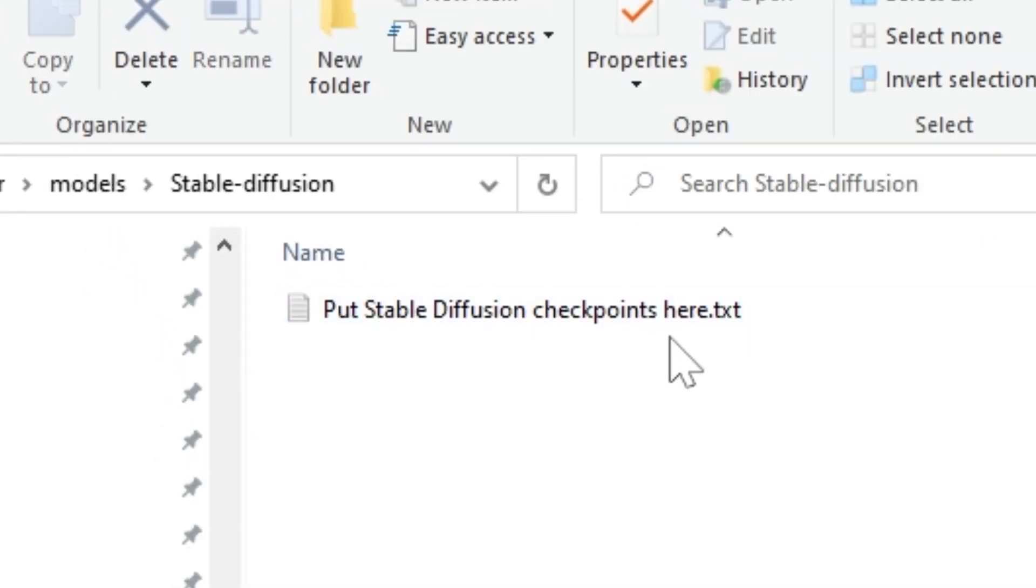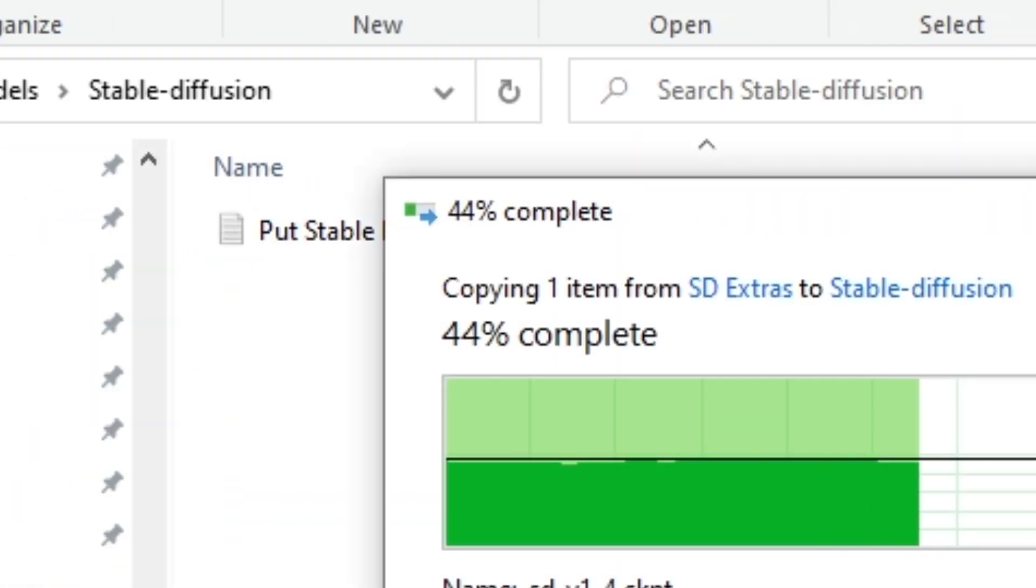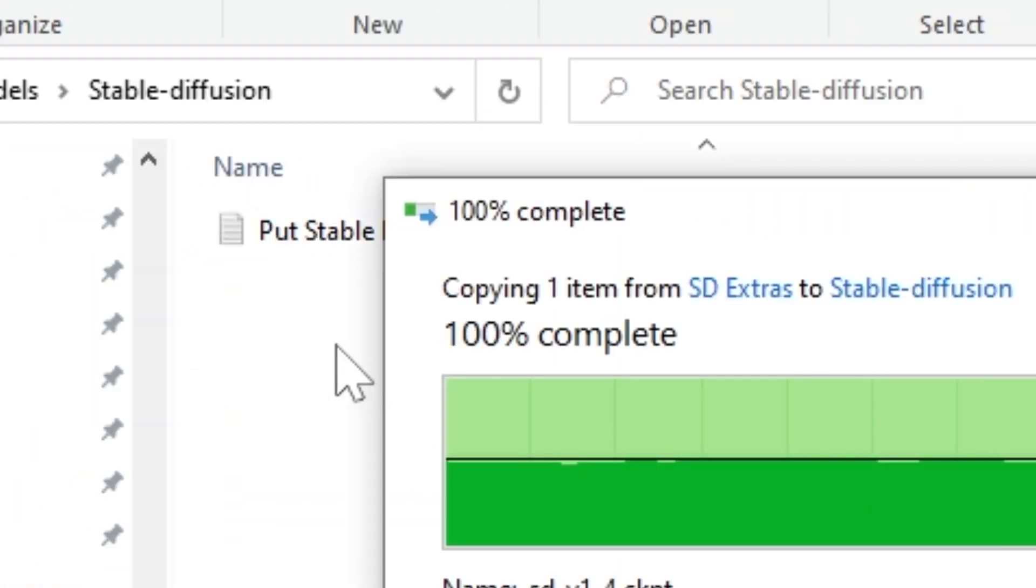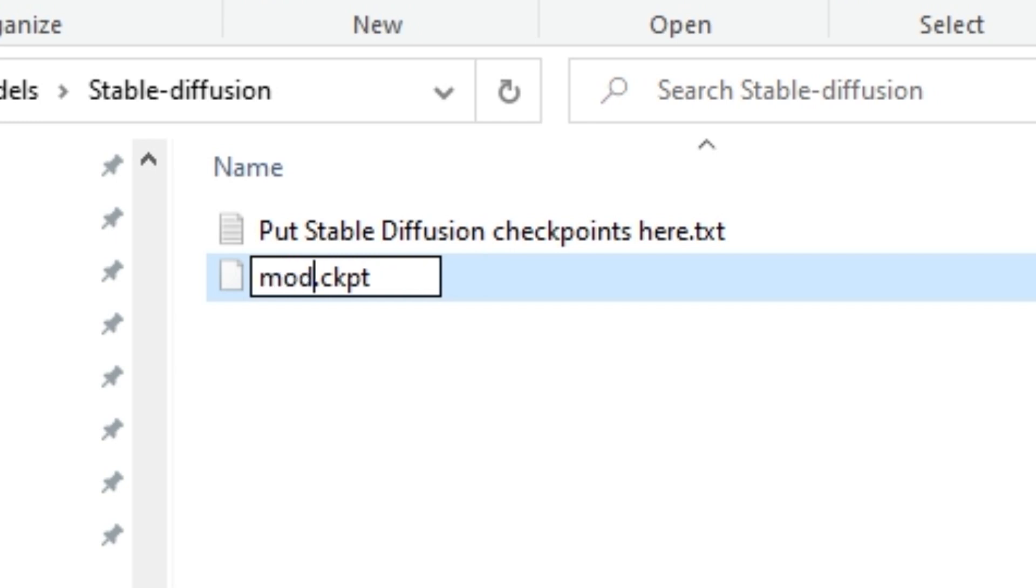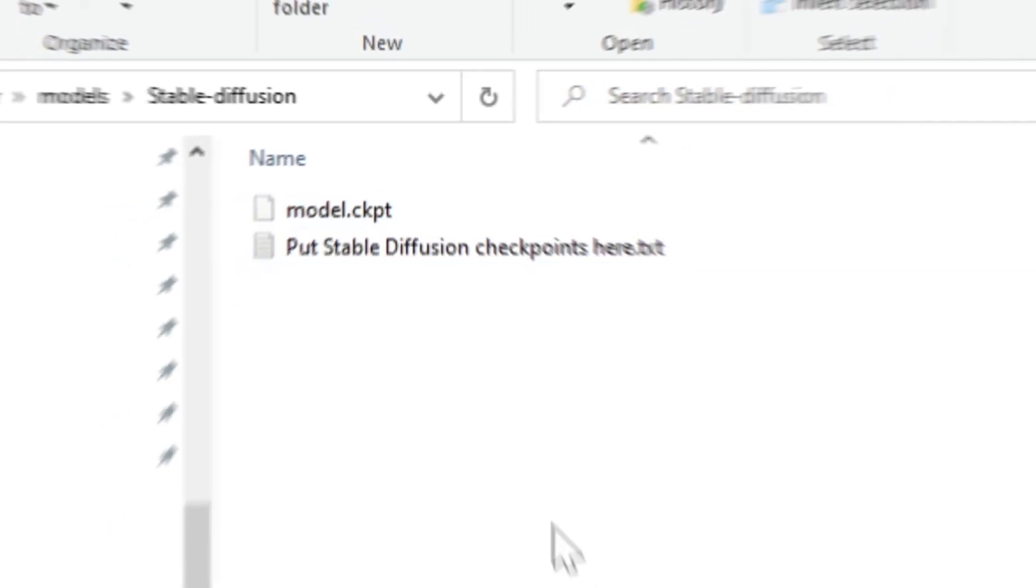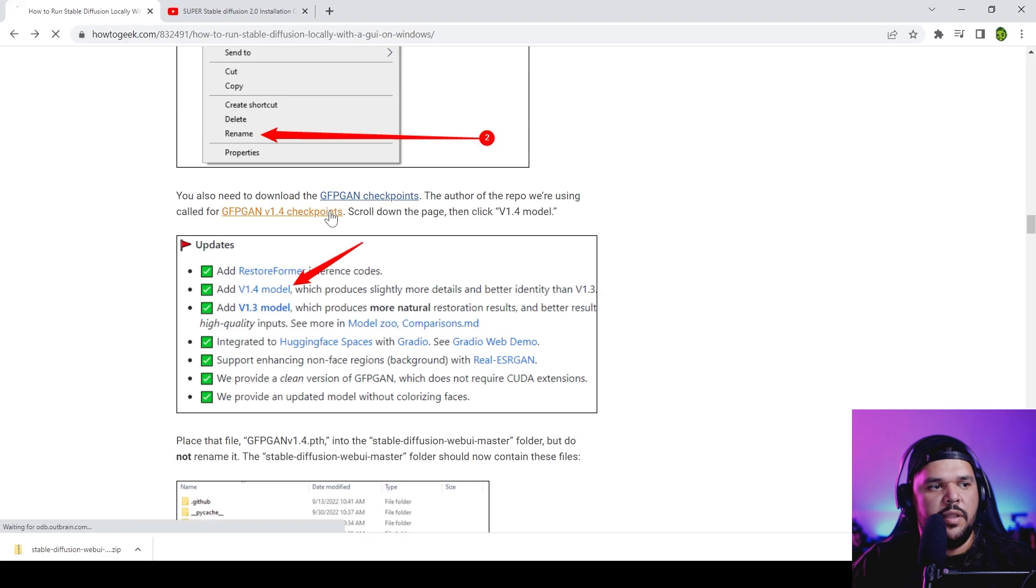And you'll even have a little message that's welcoming you. It says 'put Stable Diffusion checkpoints here.' So copy paste it, and then you will change the name to model.ckpt.